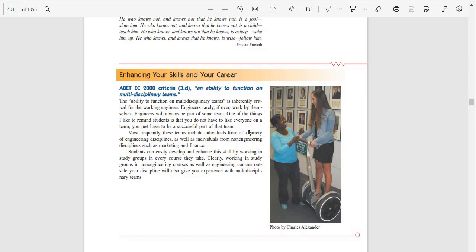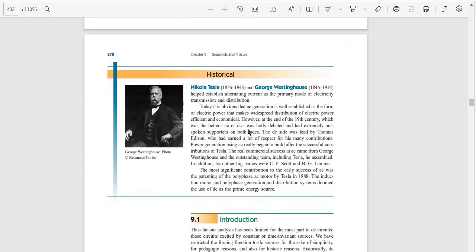Starting from history: Nikola Tesla (1856-1943) and George Westinghouse (1846-1914) helped establish alternating current as a primary mode of electricity transmission and distribution. Today it is obvious that AC generation is well established as the form of electric power that makes widespread distribution of electric power efficient and economical.